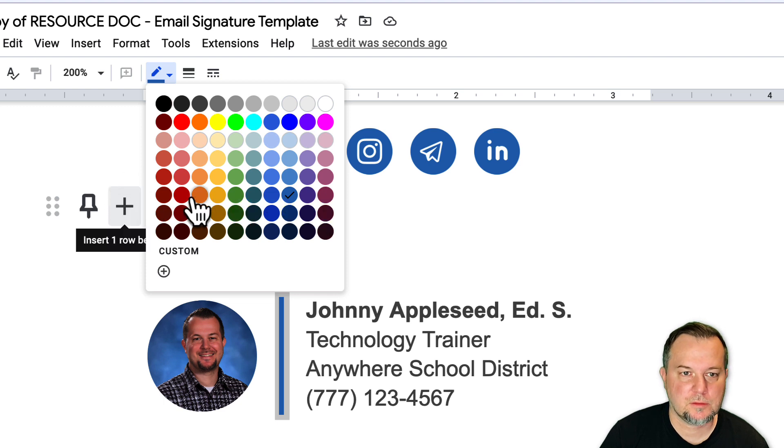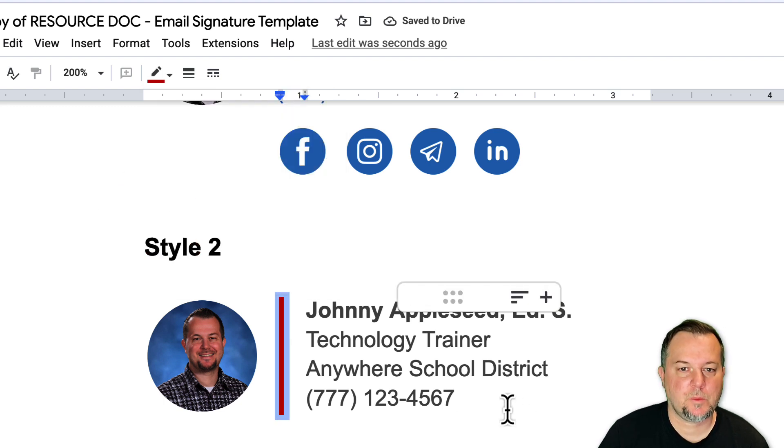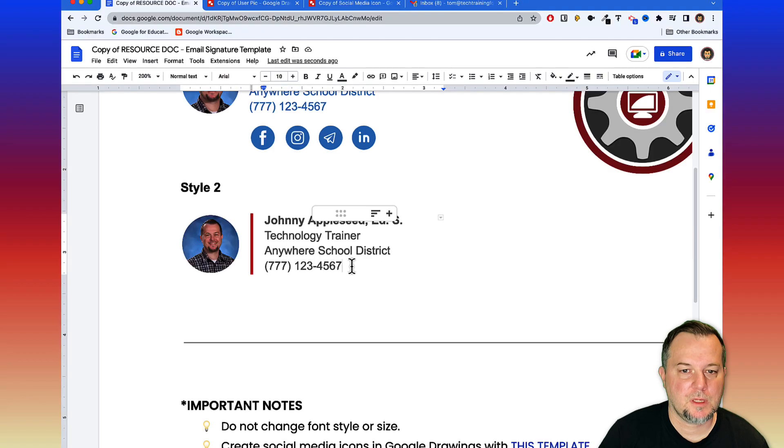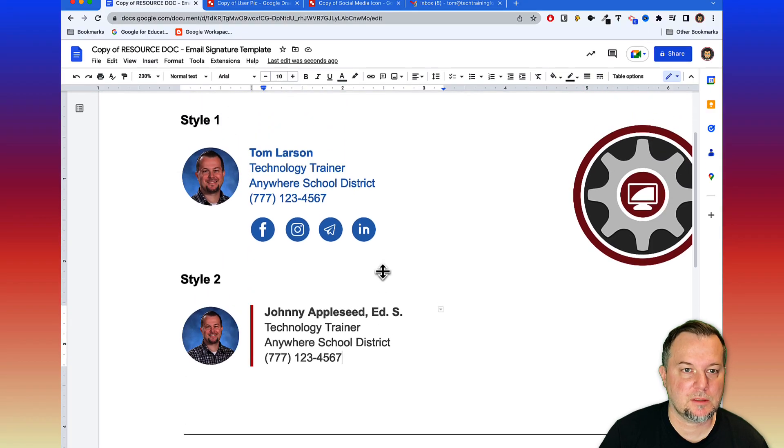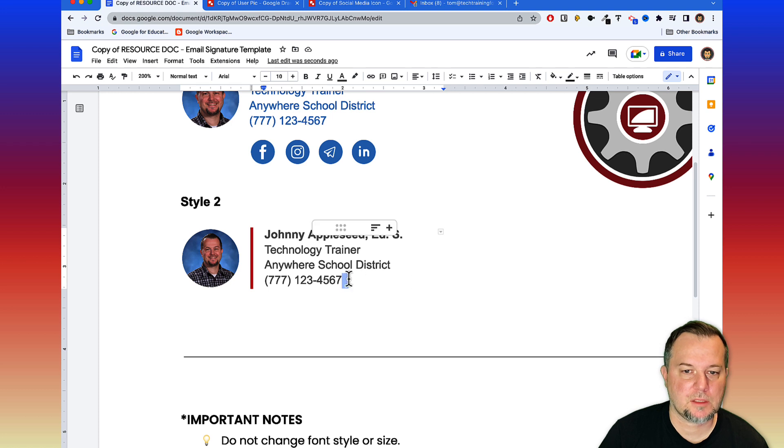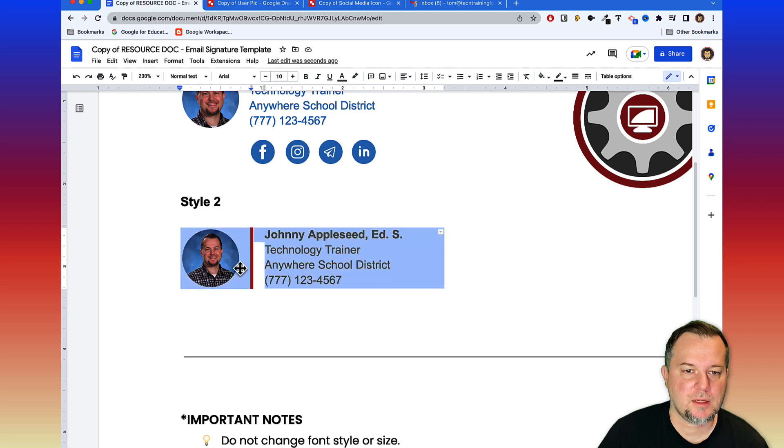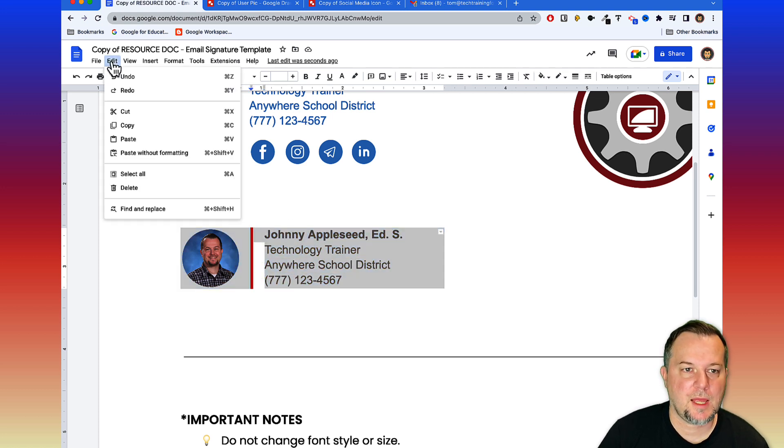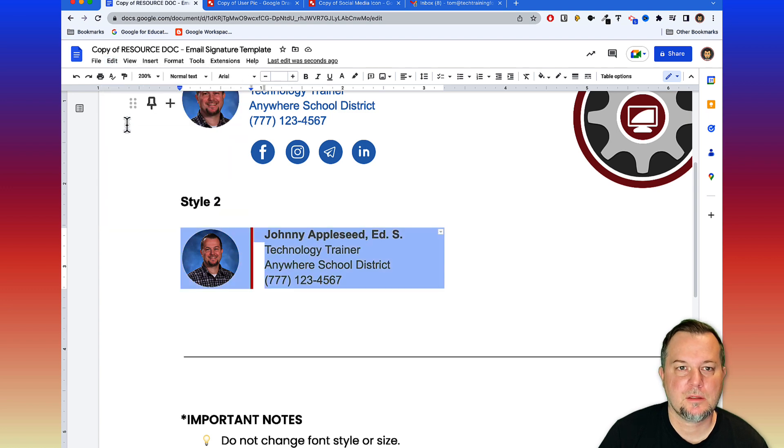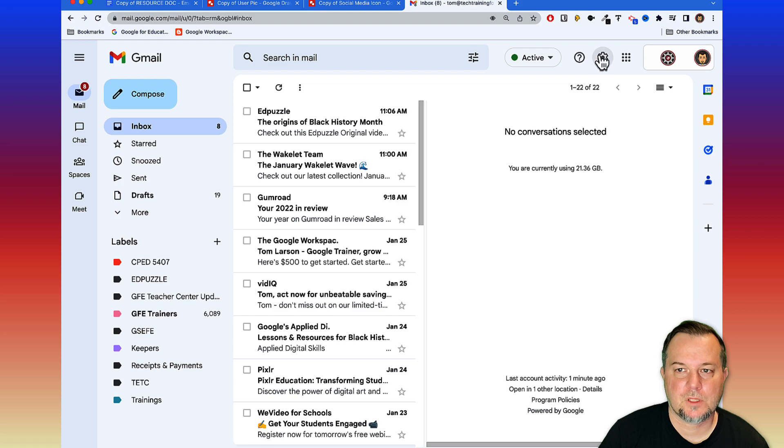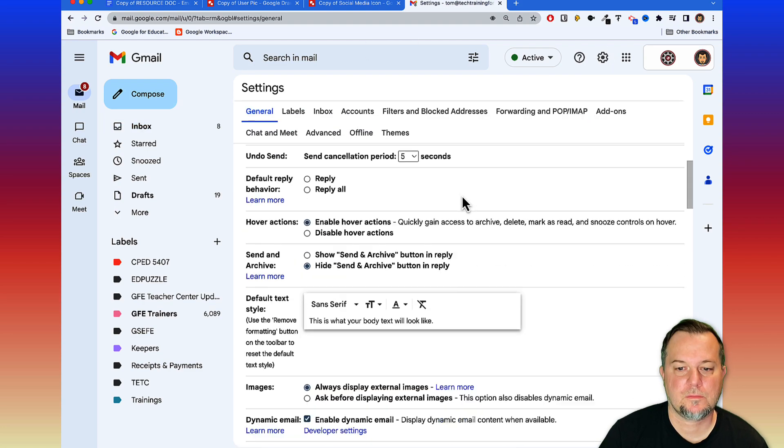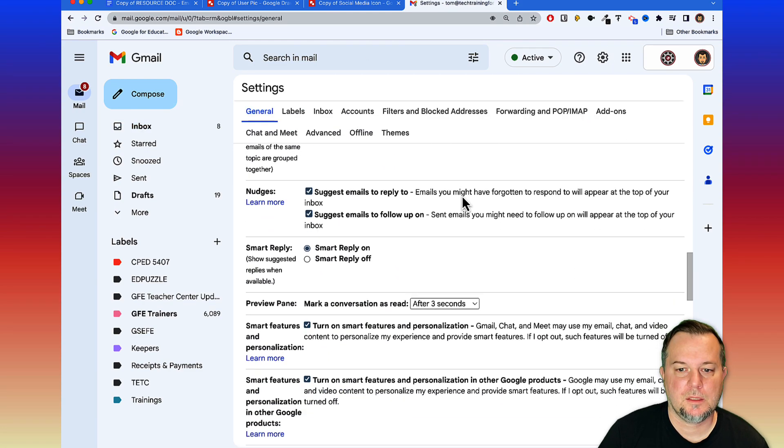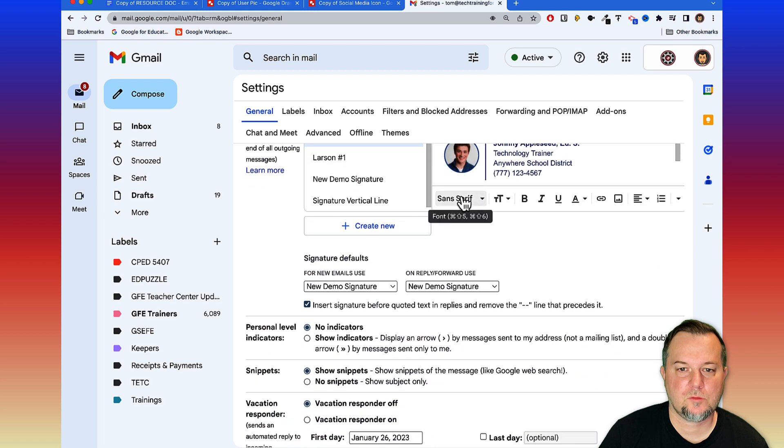We're going to select everything just like we did in style one, so I'm going to come over here, left click and drag so that everything is selected. Go to Edit and Copy, and we'll come back to Gmail, go to our settings, see all settings.